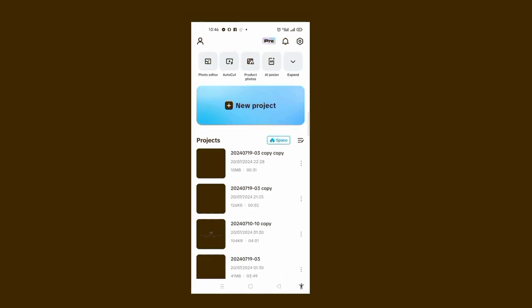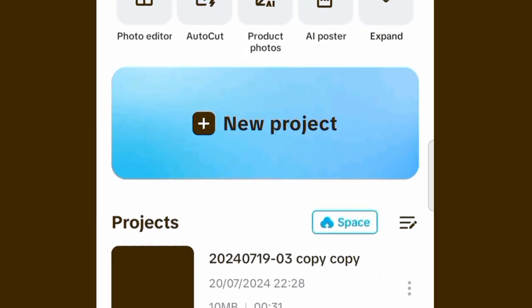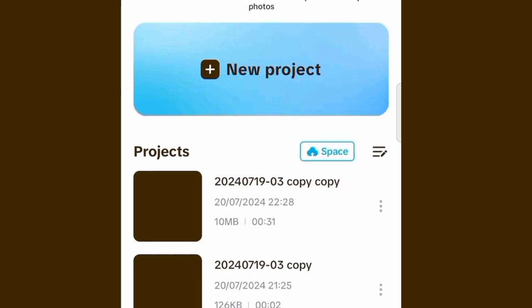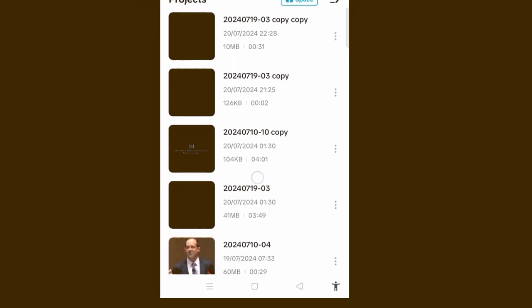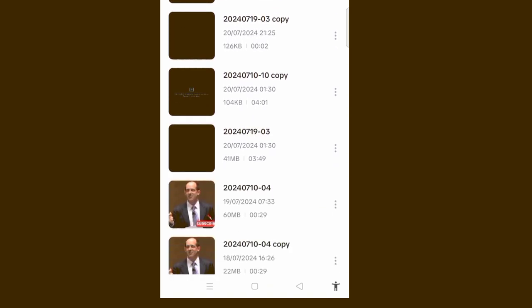This is the home page of CapCut. As a fresh user, you have to sign in with either a TikTok account or your Gmail account. This particular area is where we have New Project — if you want to import any of your videos, this is where you click. Under Projects, all the videos you have made will appear here.